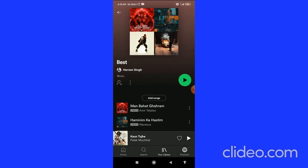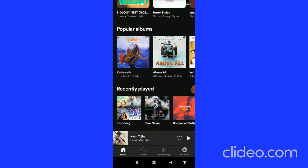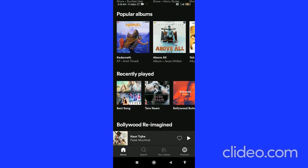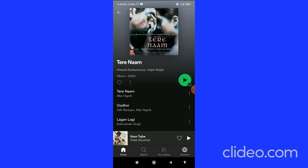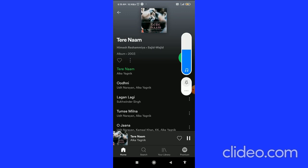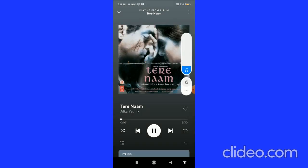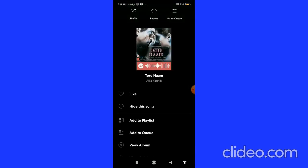That's the first way to create a playlist on Spotify. The second way: if you are playing any song, let's say I play this song — you can click on the three dots in the top right corner, and here you can see the Add to Playlist option.